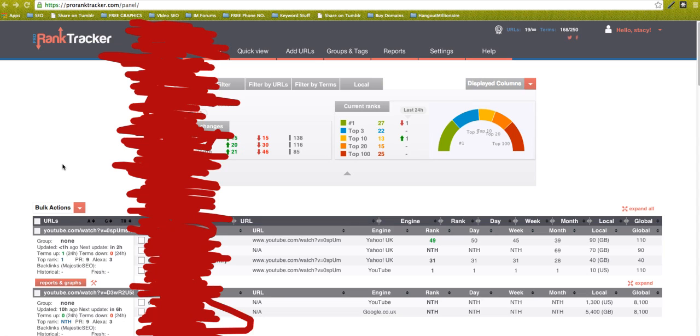So this is like 50 keywords that you can track. What's great about this is you can track them in lots of different search engines all over the world.